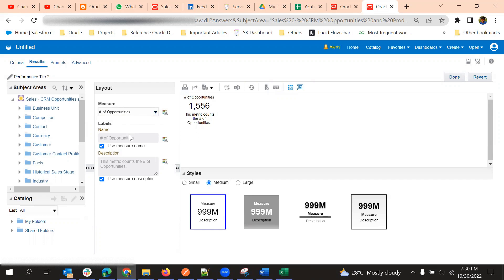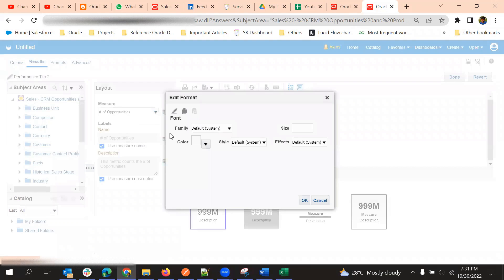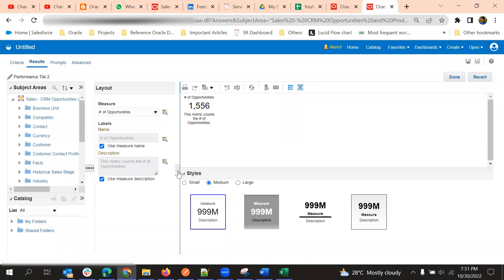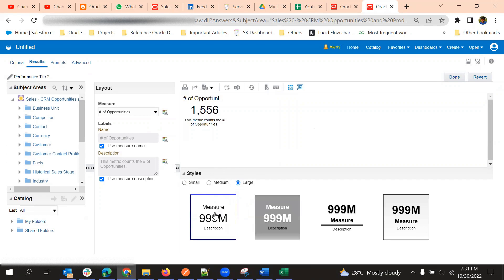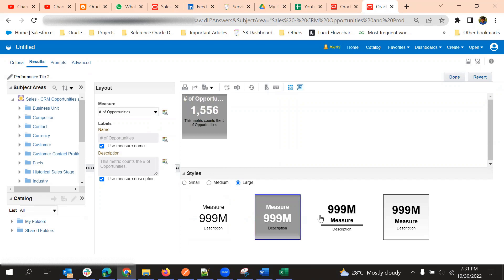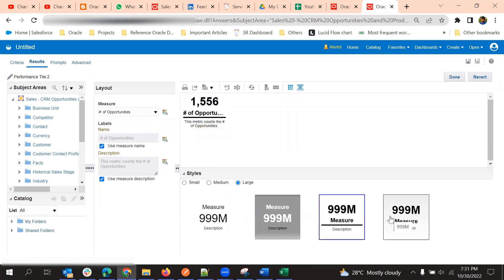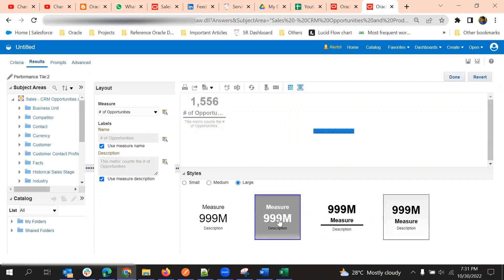Here you can change the label name and description, and you can format using formatting options — different color, different effect, different size. This is how the tile will look. In Styles we have different views: small, medium, and large, and different methods of representing the background. There are some sample methods you can select.